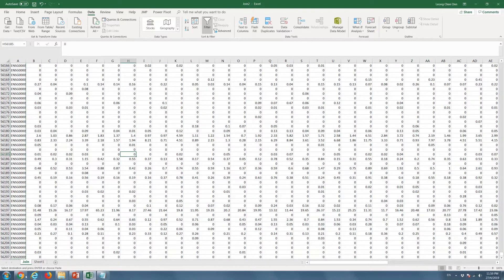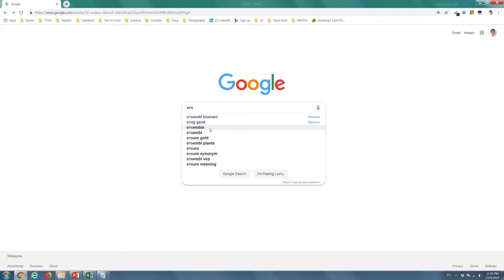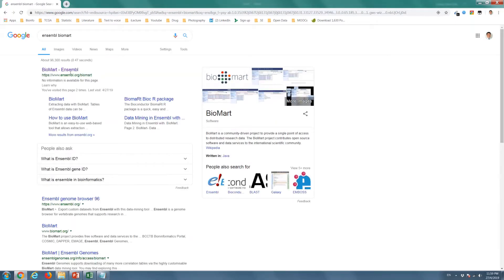Finally, we will convert the ensemble gene ID into the HGNC gene symbol. To do that, we will use the Ensemble Biomart.